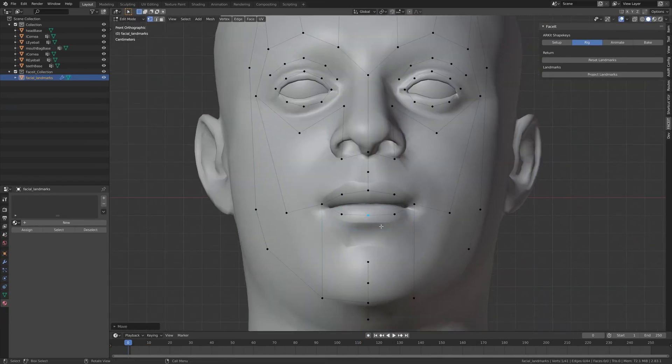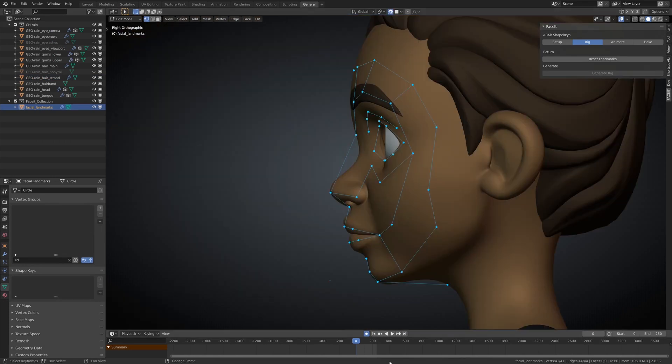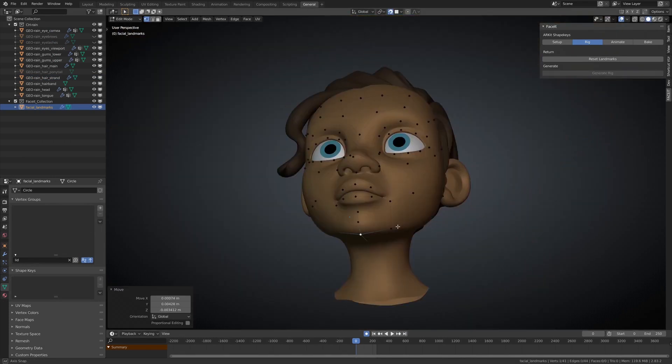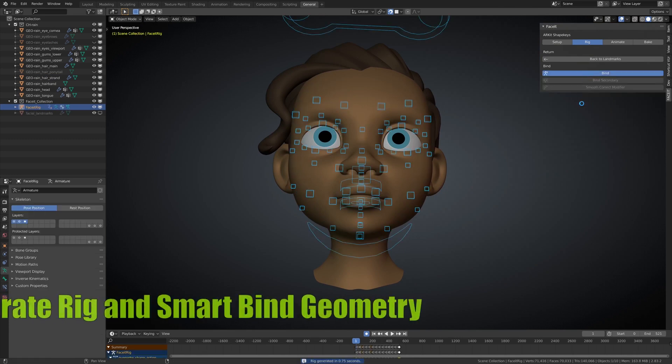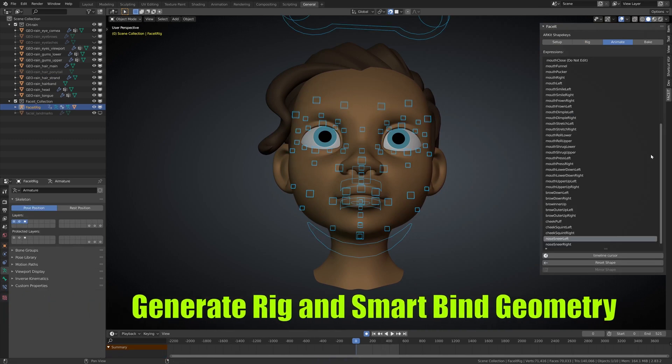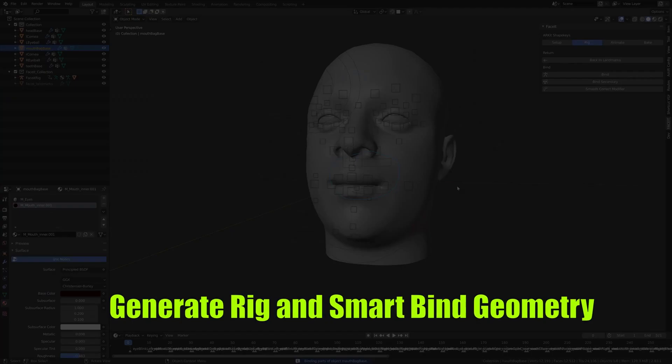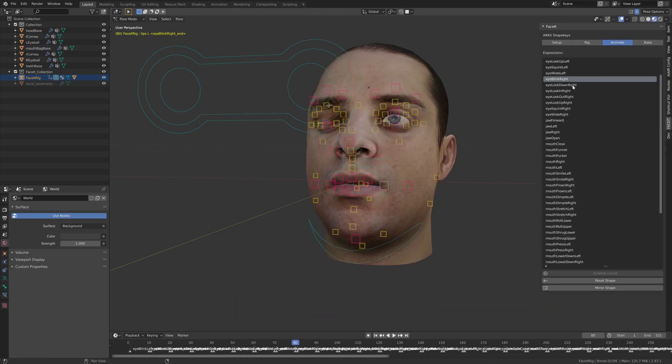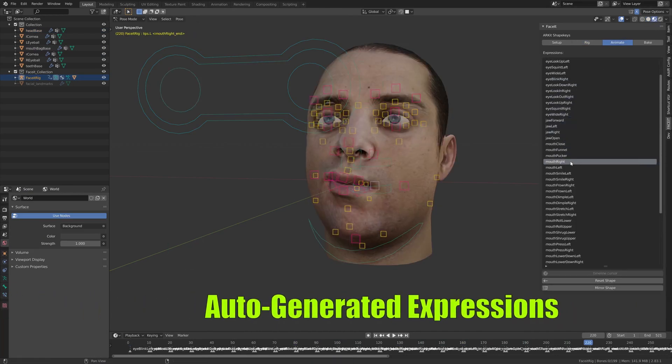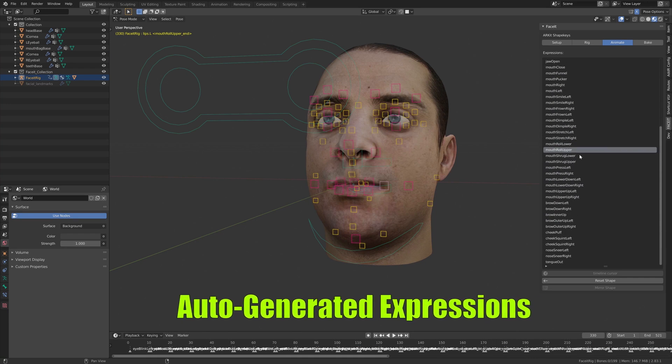So whether your model is a photorealistic human, a stylized character, or a cartoon model, the facial shape keys will adapt perfectly to your model's topology and morphology. This add-on is specialized in facial animation, and 3D animators really find it useful, so you might as well give it a shot.